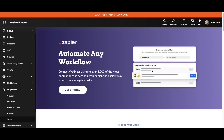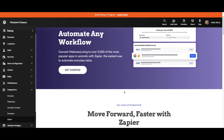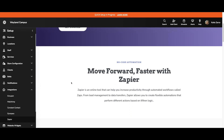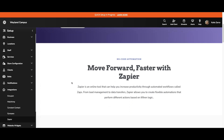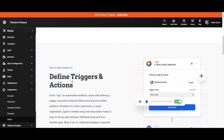Here on the landing page, we can see the Get Started button, which will bring you further down the page to the pricing information. From the landing page, you can learn more about Zapier and what it does for your business. You can increase productivity through automated workflows called Zaps.